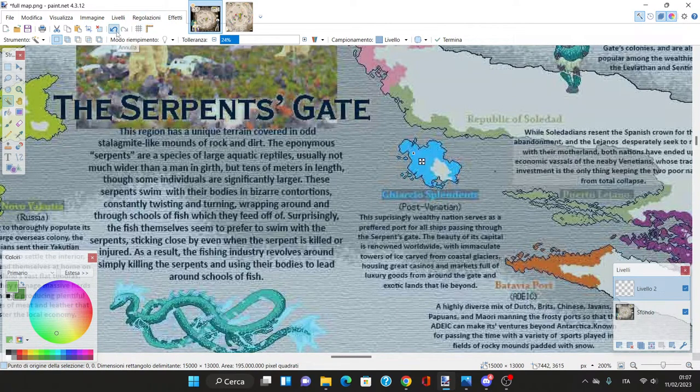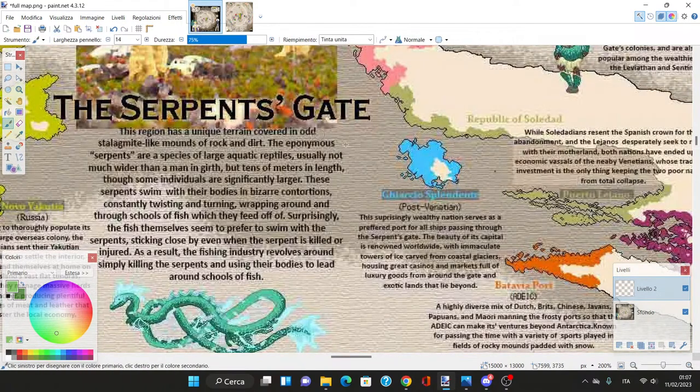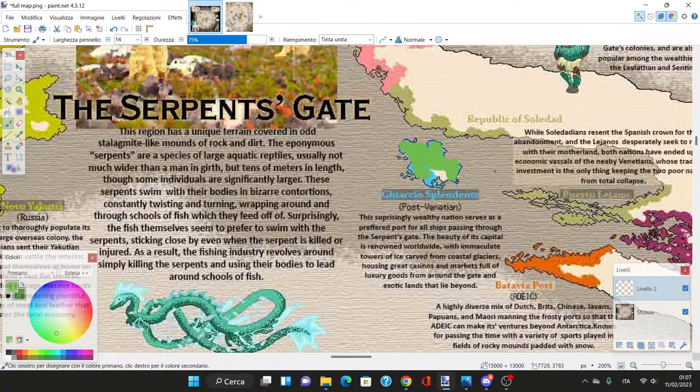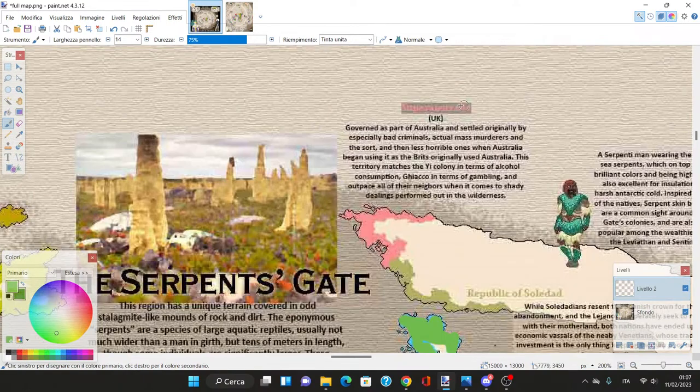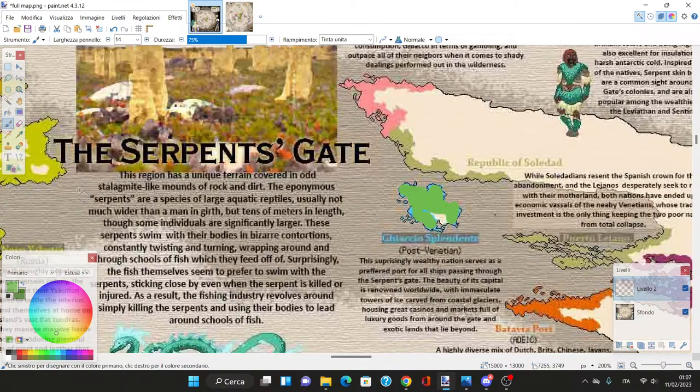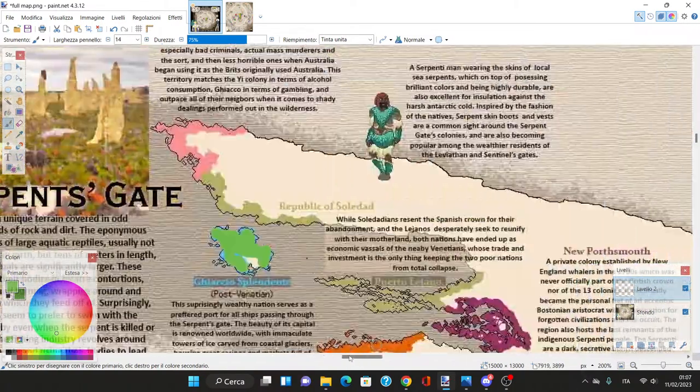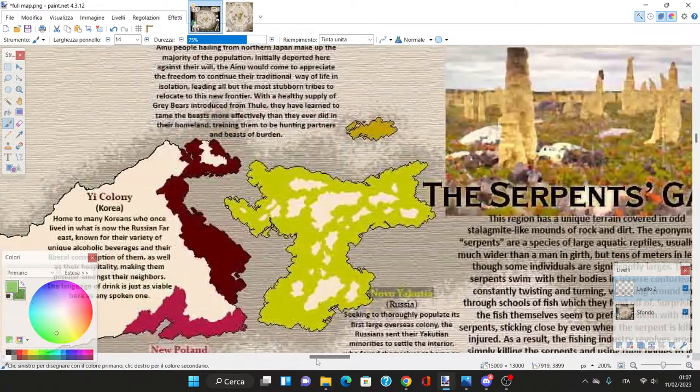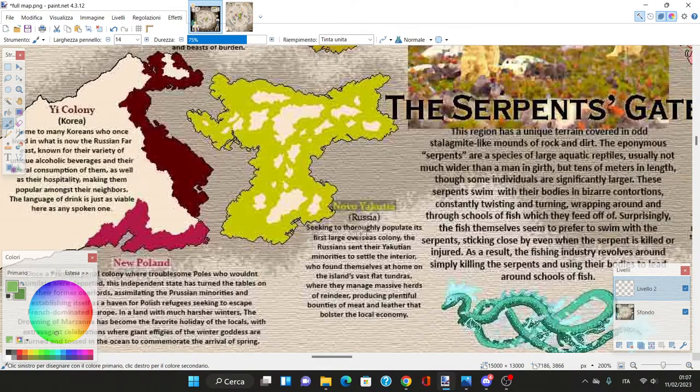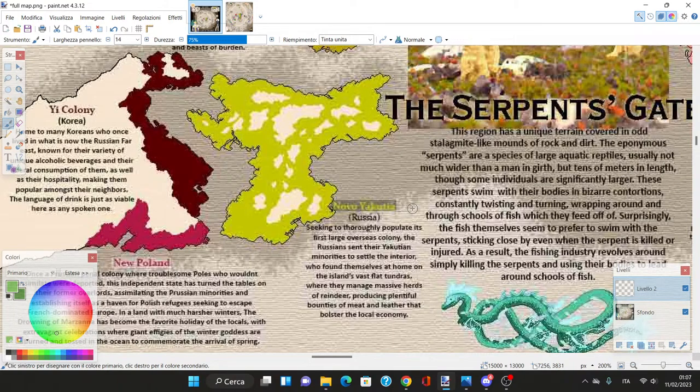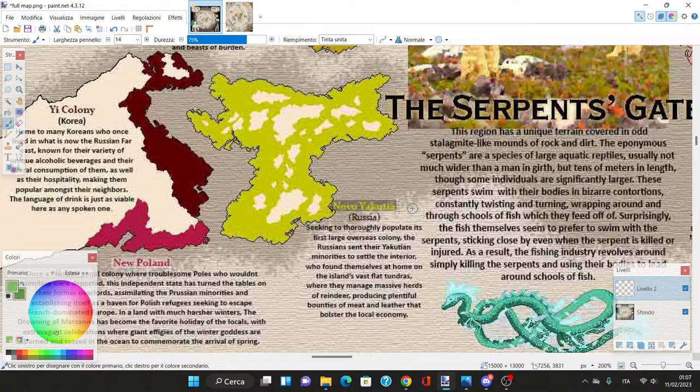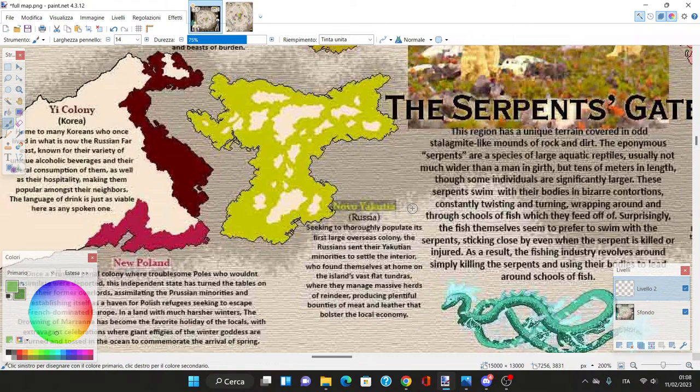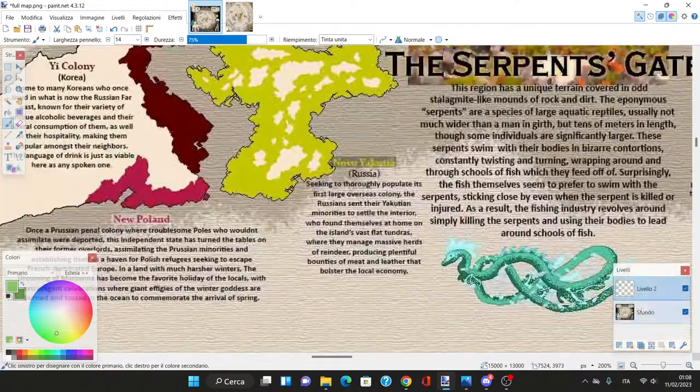Nuova Yakutia - a Russian colony. The Russians sent their Yakutian minorities to settle the interior who found themselves at home on the vast flat tundras managing massive herds of reindeer producing meat and leather.